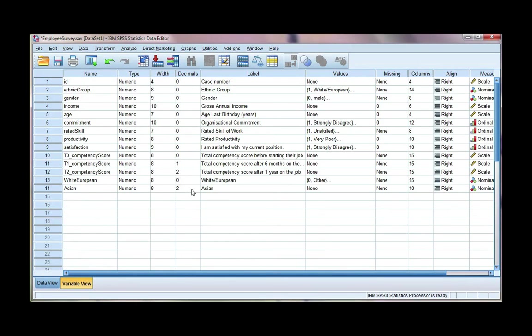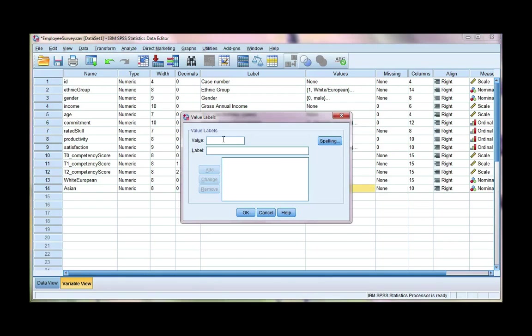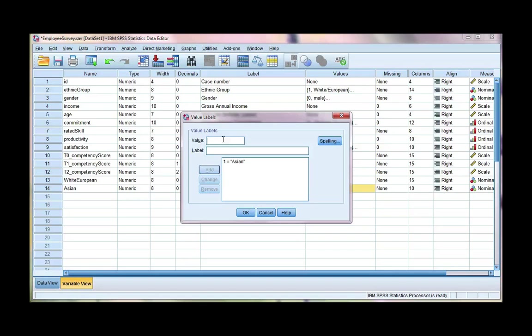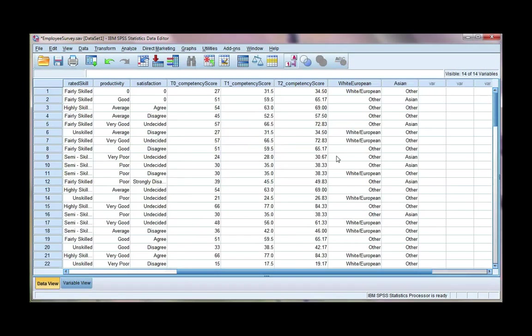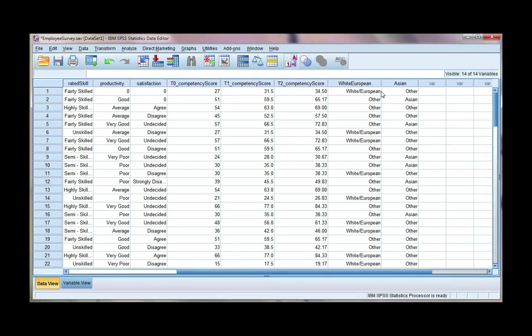So from the variable view, I'm going to change decimal places to 0, and then I'm going to add some value labels. So 1 represents Asian, and 0 represents other. Click OK, and again, just make sure that your level of measurement is correct. So if we go to the data view, we can see white European, they should be other here because we've only given them an option to choose one ethnic group, and we've got Asian and other here, and we have white European and other.